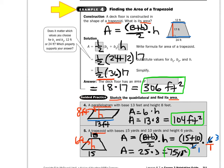Take a look at the guided practice. They want us to sketch the quadrilateral and then find its area. For a parallelogram, imagine a rectangle that we pushed over — it leans on its side. Make the base blue at 13 feet and the height red at 8 feet. To get the area of a parallelogram, it's just base times height: 13 times 8 equals 104 square feet.